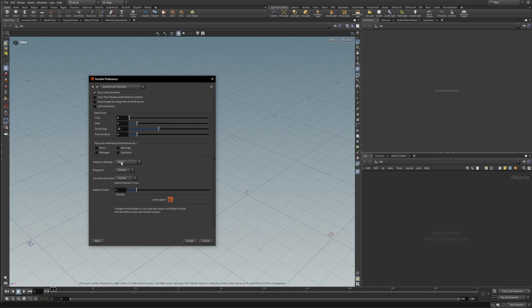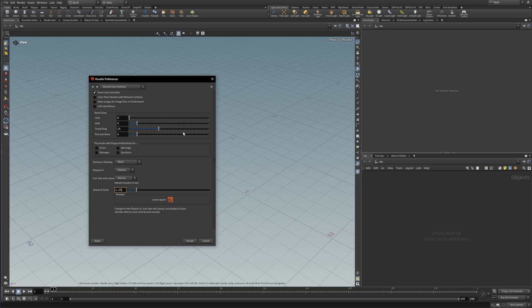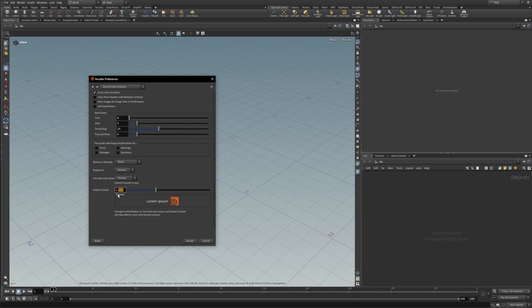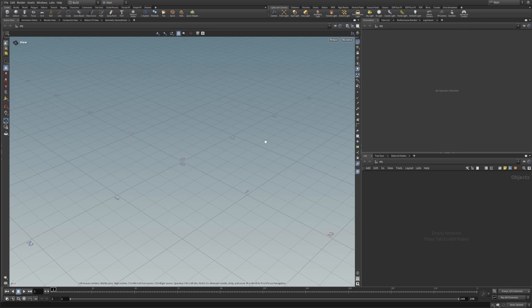And in here you can increase the global UI scale. Usually I set it to 1.25 whenever I'm recording a tutorial. However, if you have a 4K monitor or any other high resolution monitor, you can set it to 1.5 or higher. You can see the icons and the text would be much more readable during the recording. Let's set it back to 1.25. Accept. And we will need to restart Houdini to see the changes.